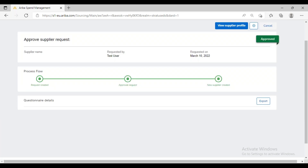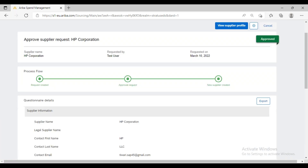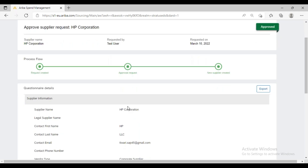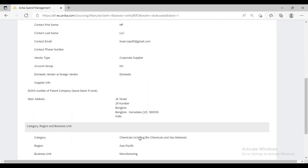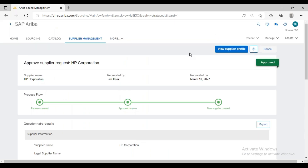Once they click on View, if the approval process is configured in the system, they will have the option to Approve or Deny here. In this demo case, the approval workflow is not configured, so it is automatically approved. In a production system, the supplier manager would review all information and then choose to Approve or Deny using those two buttons.